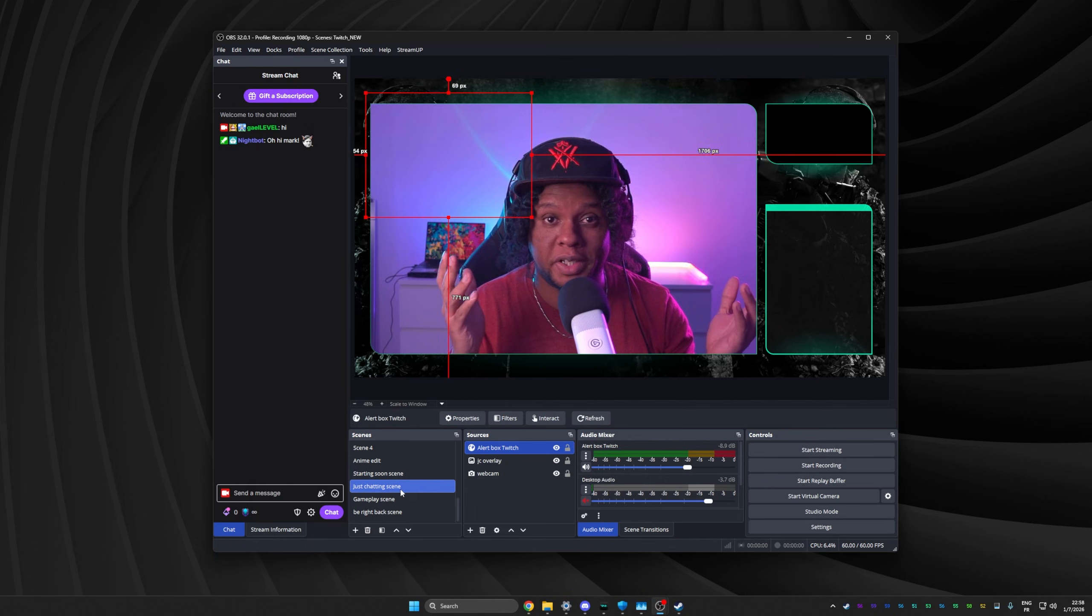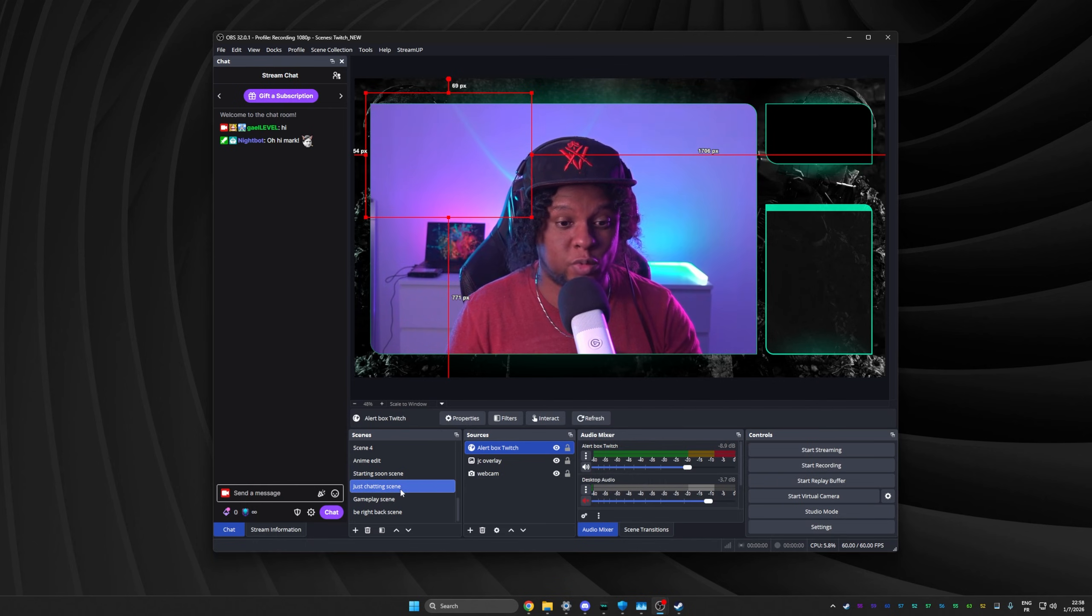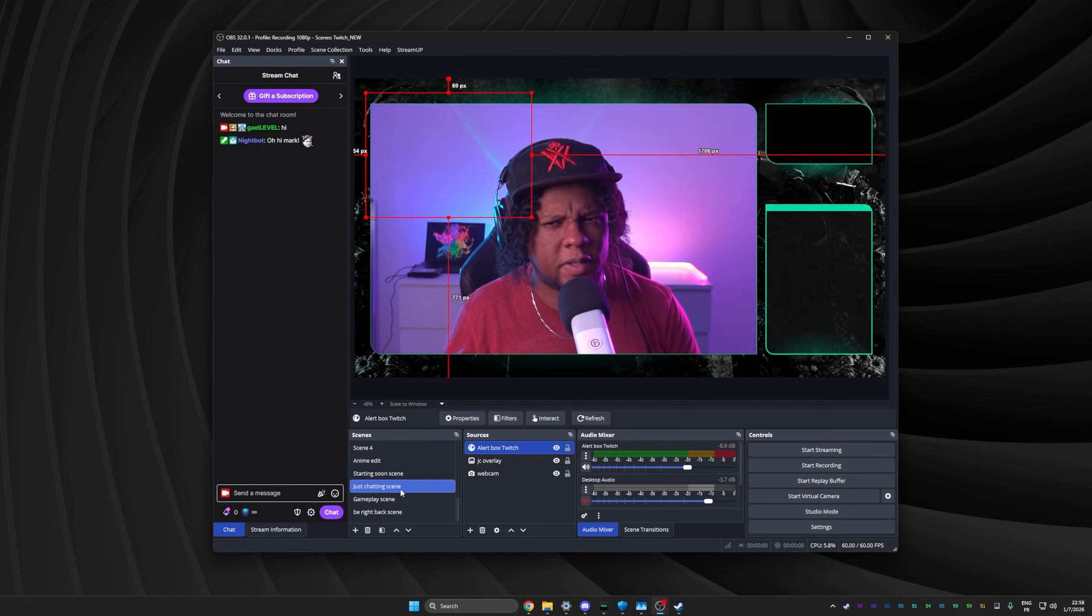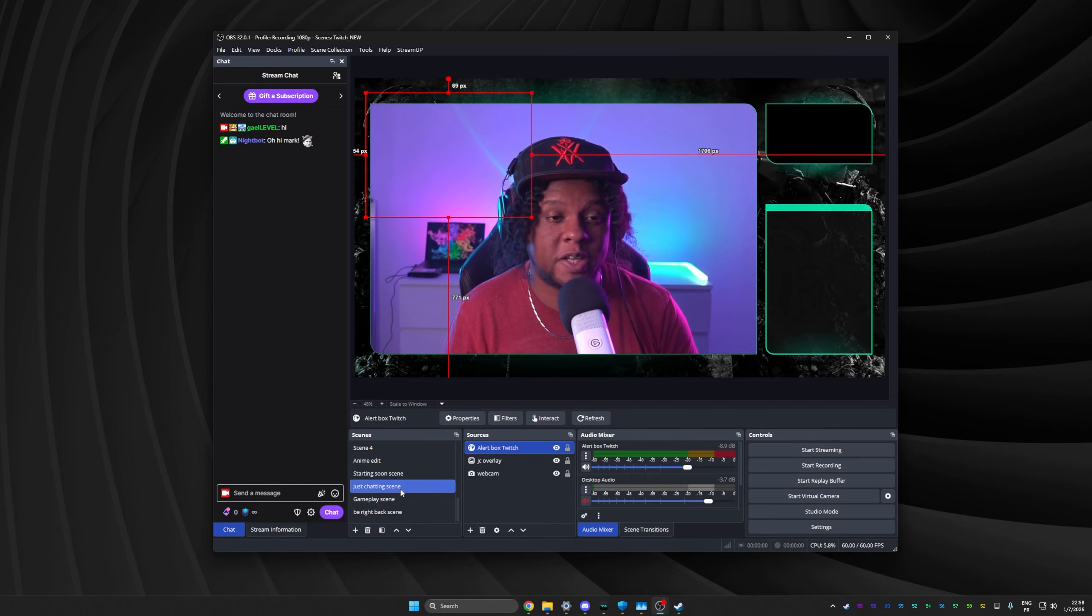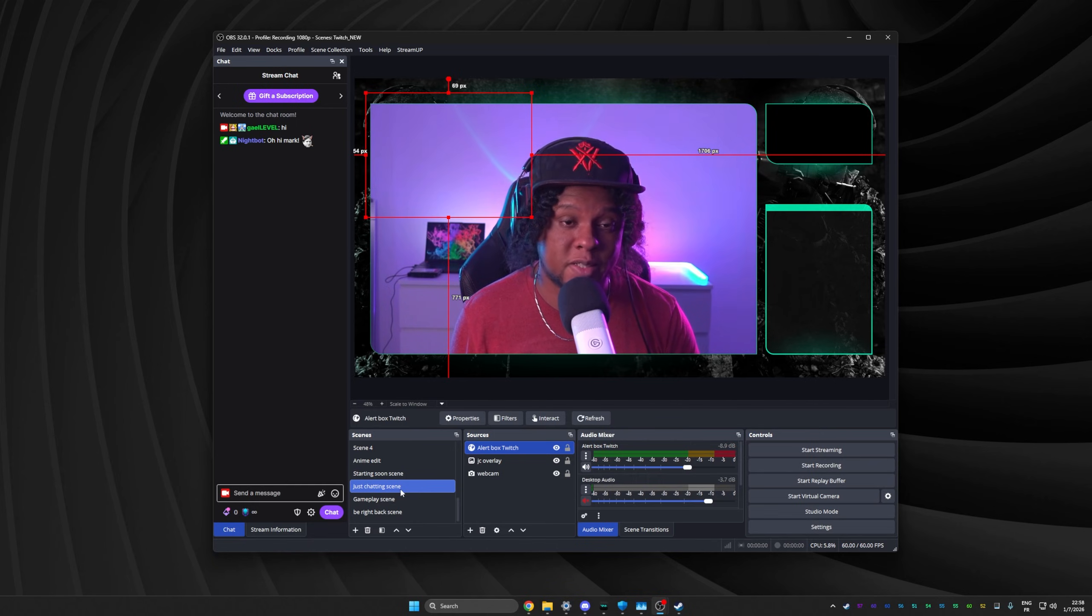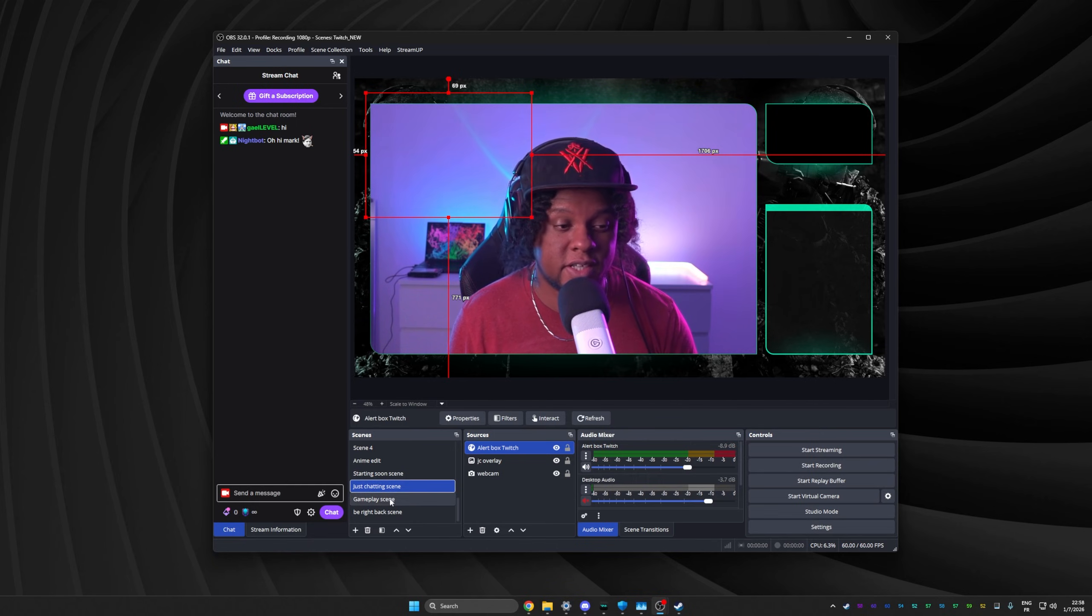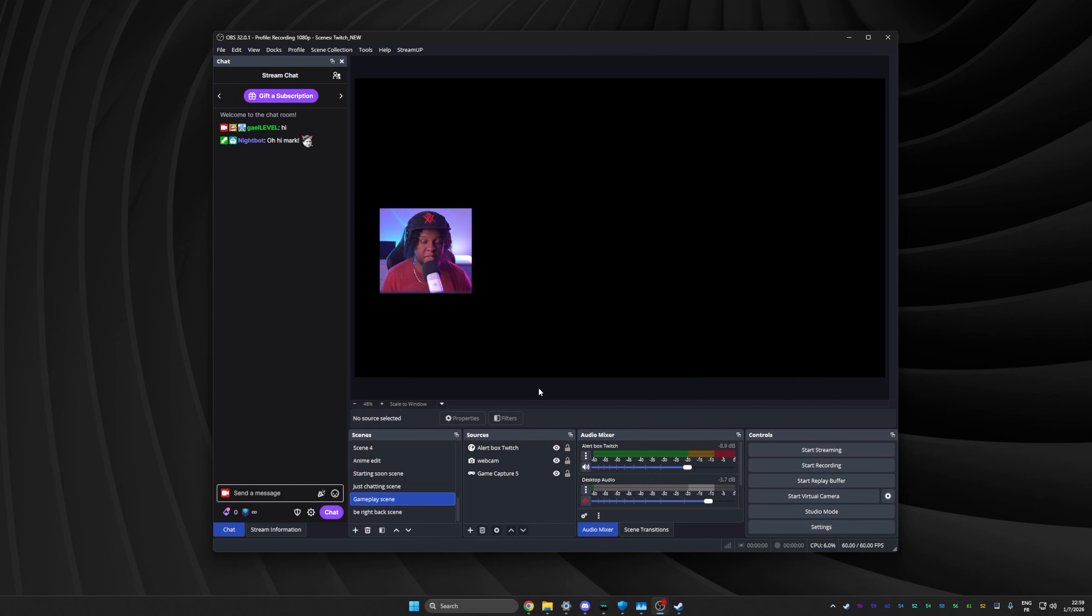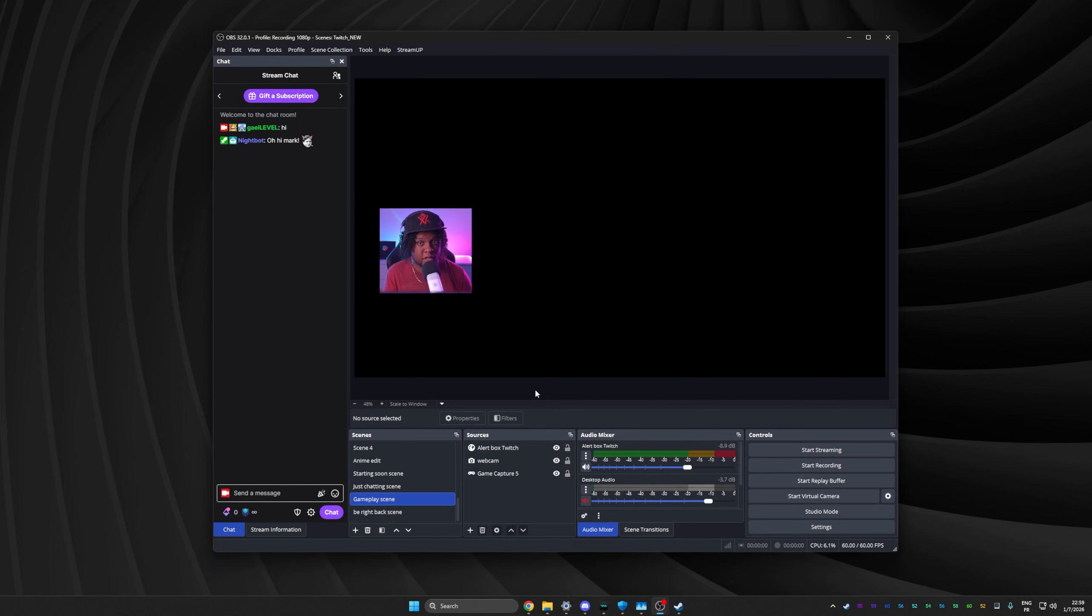For your very first stream, that's all you need. And if I'm being very honest, you don't even need all of that. All you would need is your gameplay scene. If you plan to stream a game, just this with your game in the background, click start streaming, play your game, talk to yourself for a while, talk to whoever comes to chat. And when you're done, you say goodbye and then you click stop streaming.